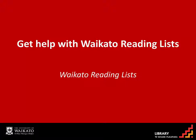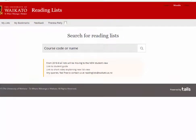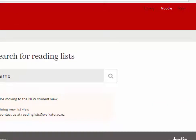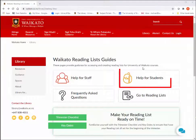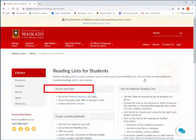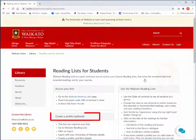Waikato Reading Lists is a way that your lecturer can provide easy access to your required and recommended readings for your papers. When in your reading lists, help can be found by clicking the help link, then help for students. This page provides lots of useful tips on accessing your lists, creating a profile and how to use Waikato Reading Lists.